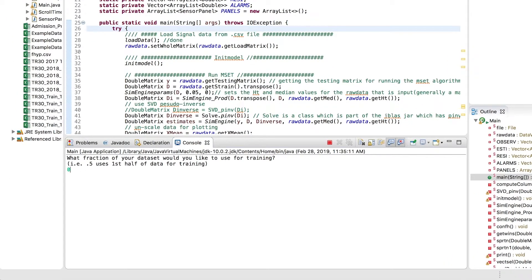Here I'm giving a value of 0.5, which specifies that 50 percent of the data set is the testing data set. Of the remaining 50 percent, we specify 25 percent as the training data set and 25 percent as the validation data set. The training data set is used for MSET, and the validation data set is used for SPRT.